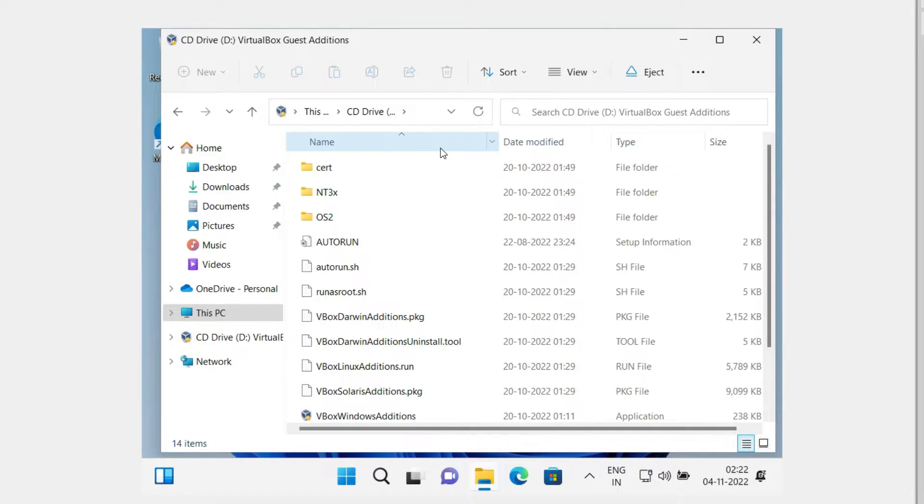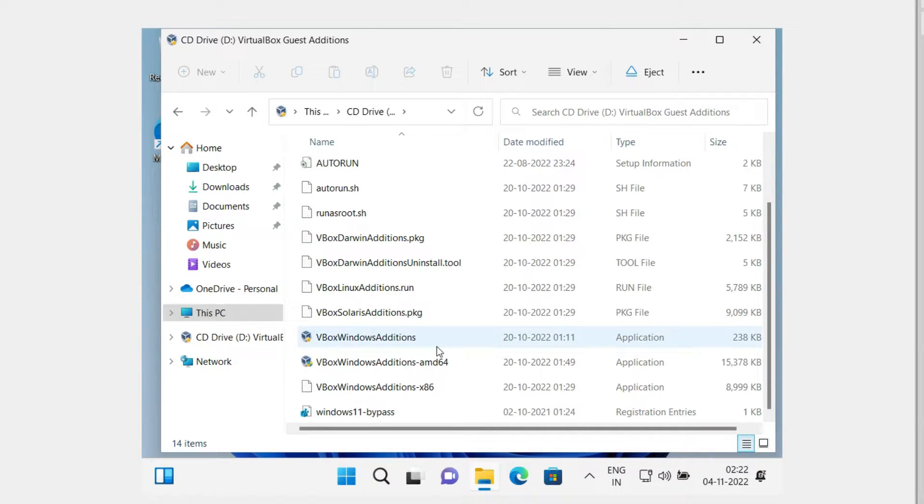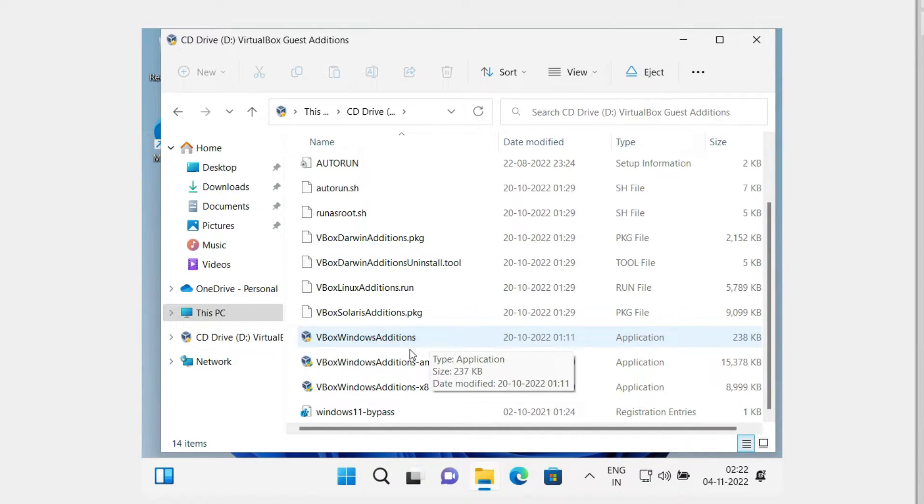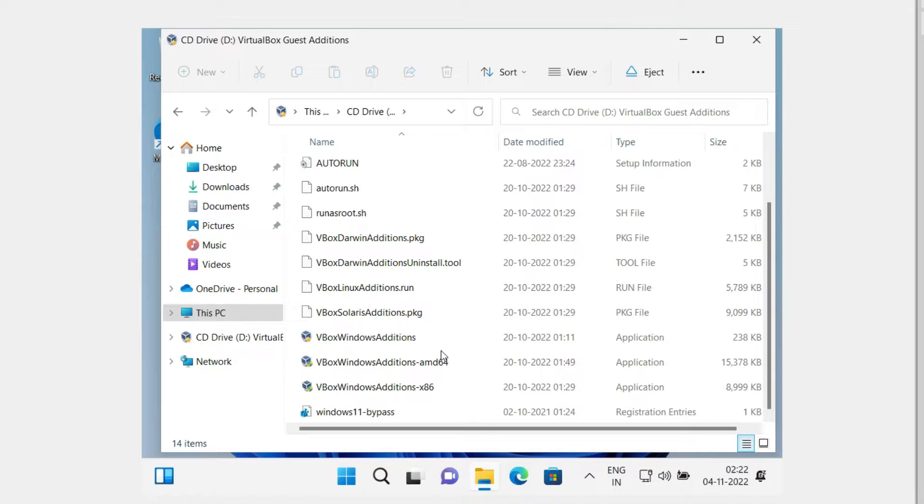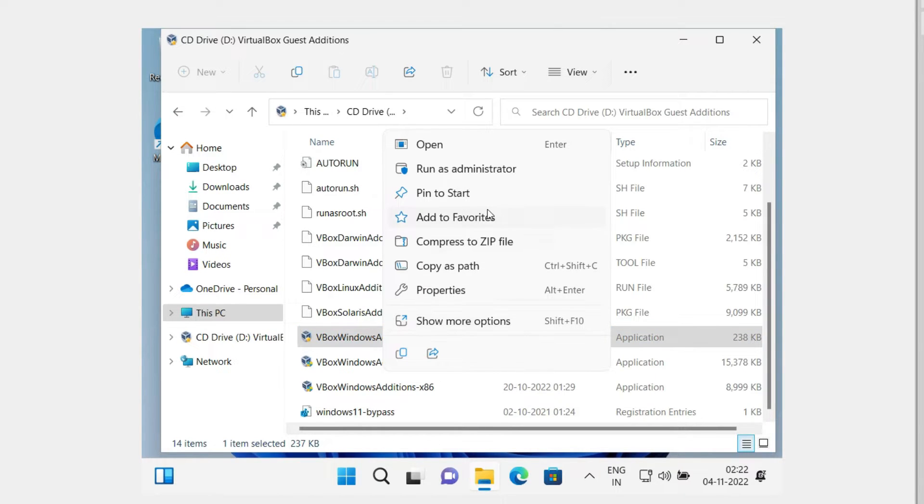Since we're running Windows 11, we have to look for VirtualBox Windows Additions, and this one is for 64-bit. We cannot run the x86 which is for 32-bit. If you're running an AMD processor, you might go for the second option that is AMD64, but since I'm running an Intel processor which is 64-bit, I'll click on the first one. Just right-click on it and click on Run as Administrator.